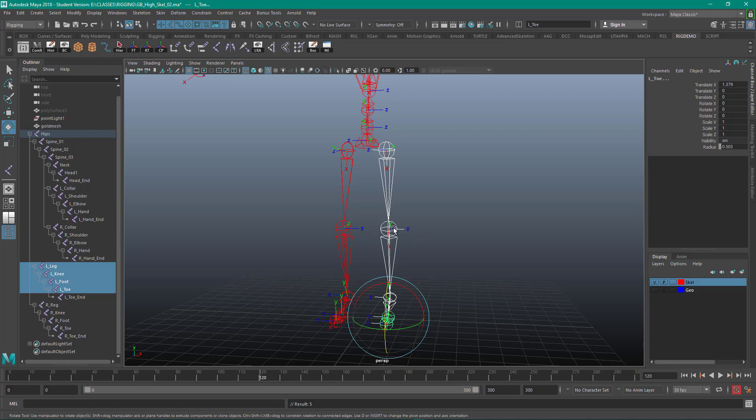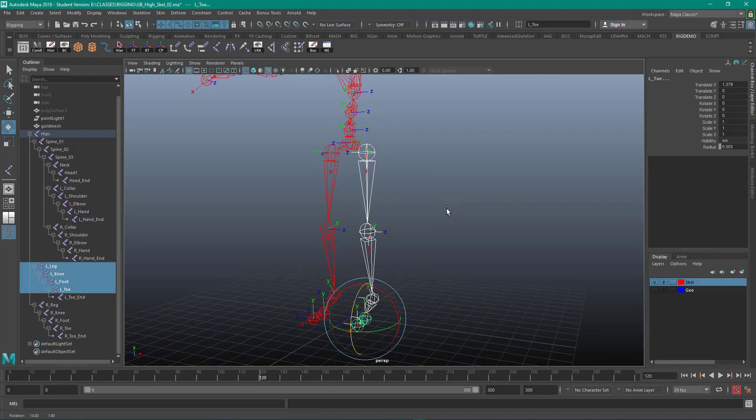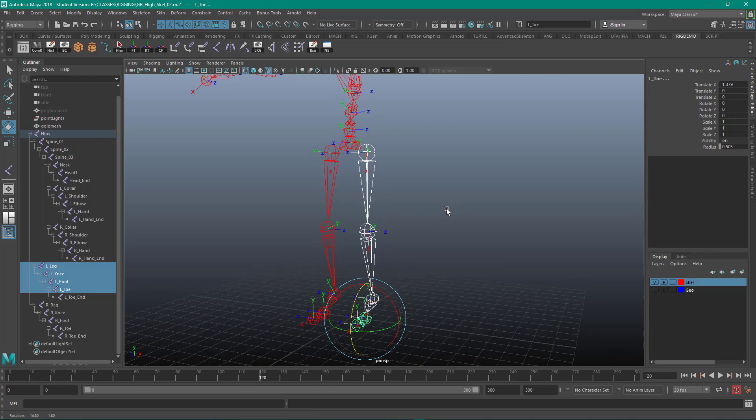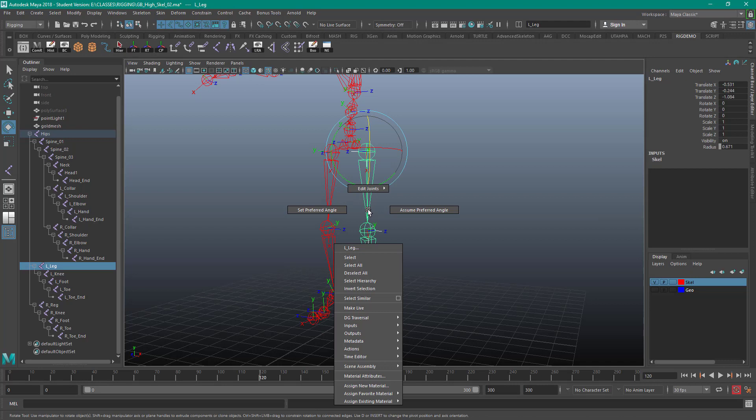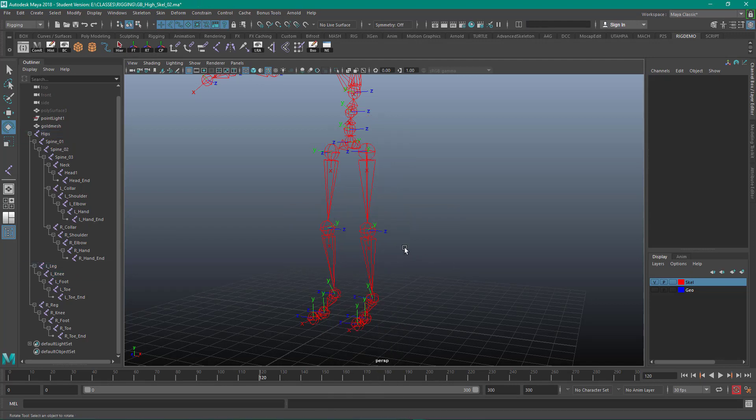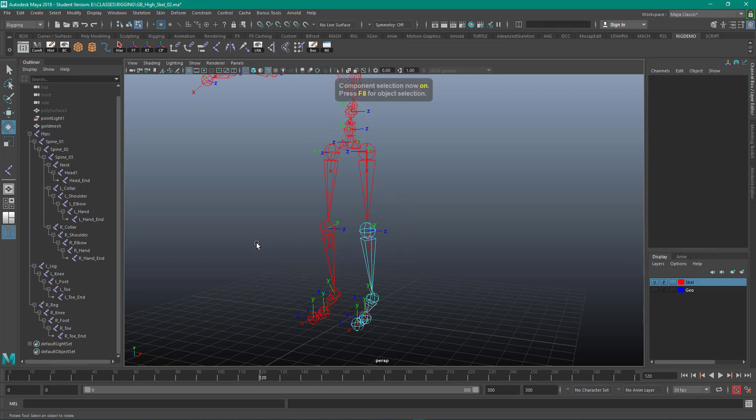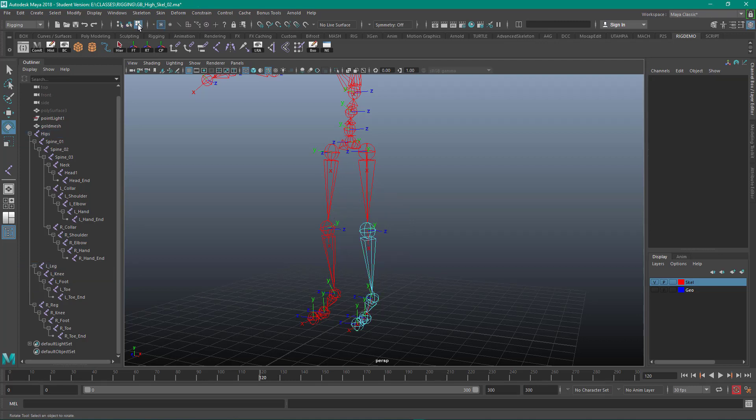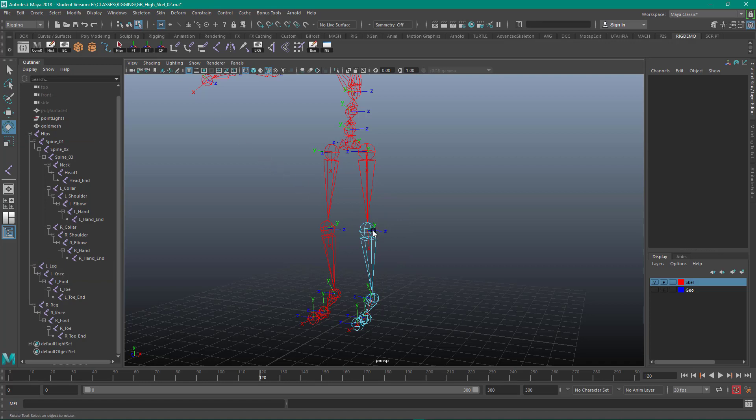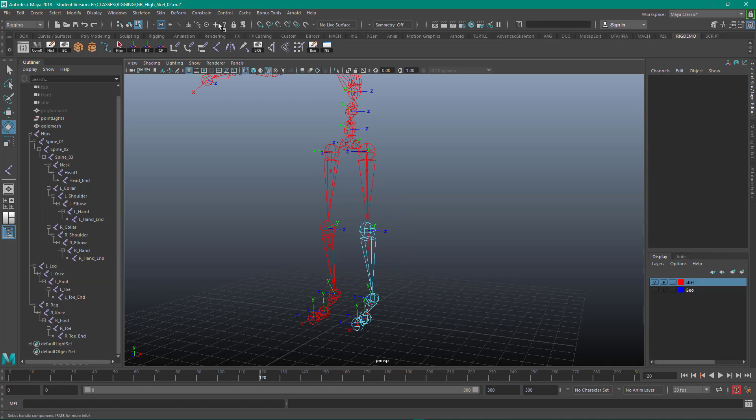So we need to change this orientation here. In order to change this orientation we need to go up to our status line and we also need to get into Component mode. So right now we're in Object mode. To get into Component mode you can right-click, select the joint, right-click, or it's going to be F8. So I'm going to click on F8. That puts me in Component mode. You can also use these two buttons up here. So this is Object mode and this is Component mode. We have to be in Component mode to change this joint.